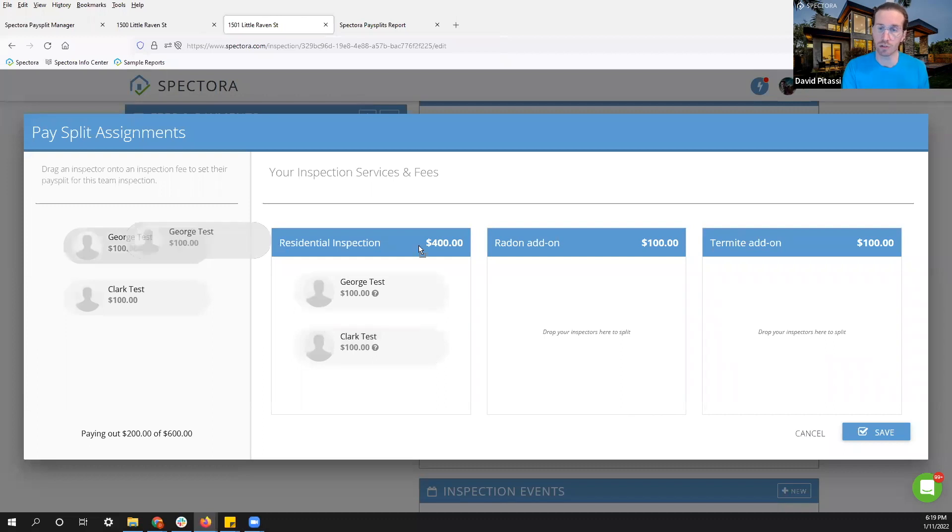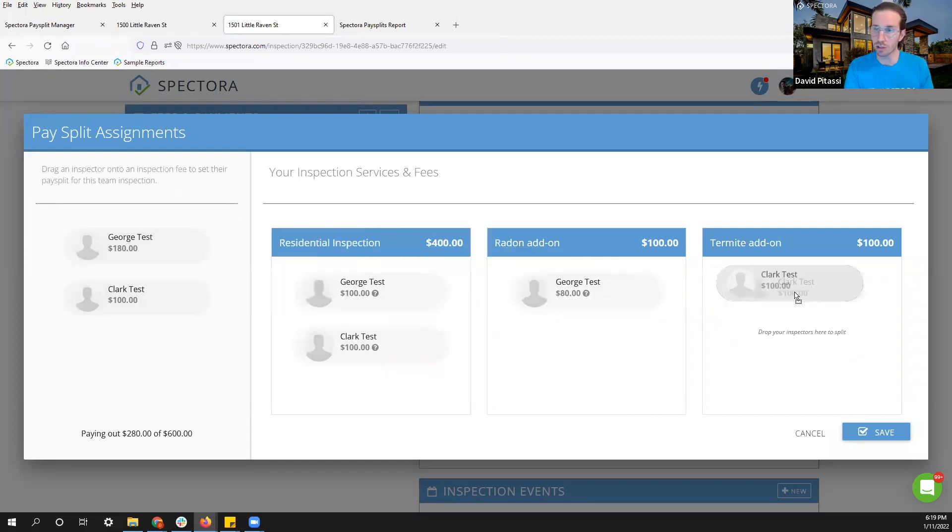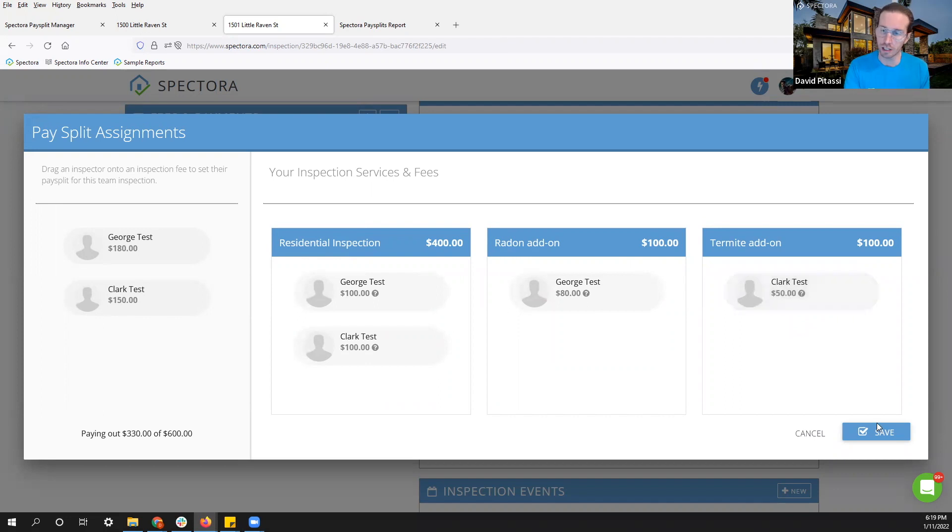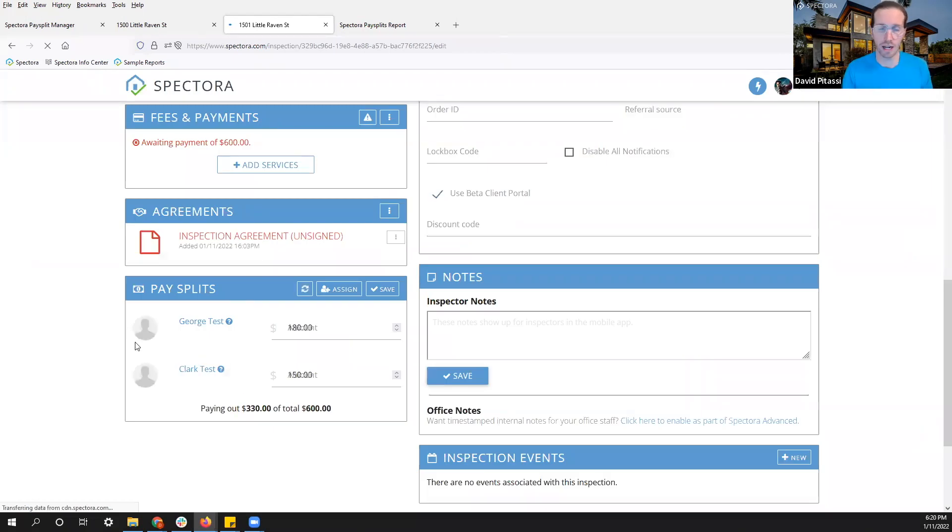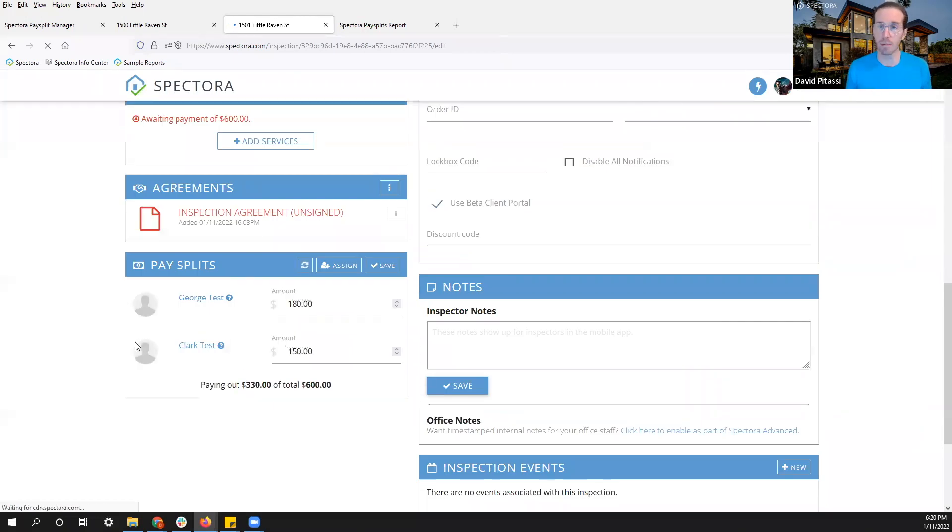Maybe George is doing radon. Clark is doing termite. I can split things up accordingly there. Click save. And this all calculates and saves onto this inspection where I can then access it later on my pay split report.